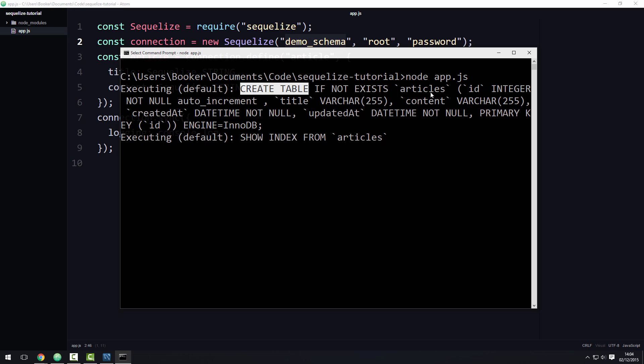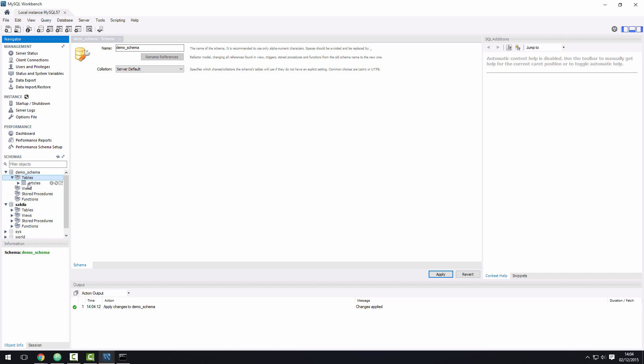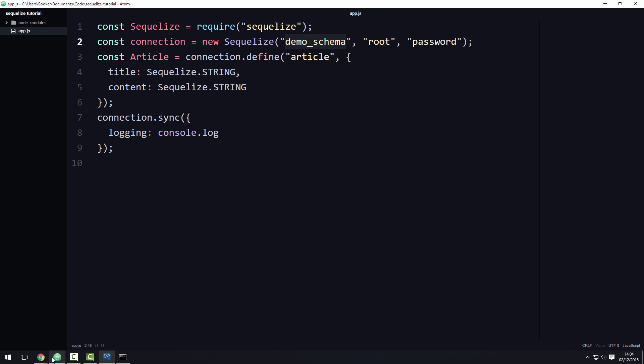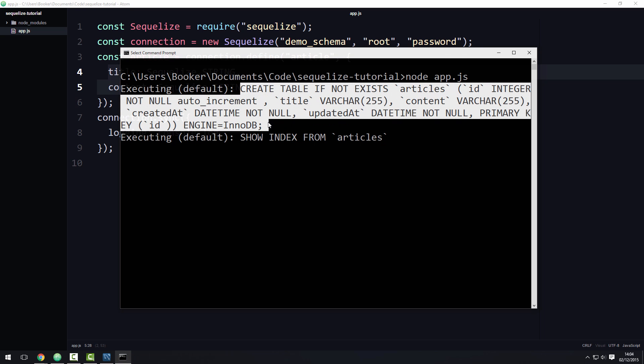As you can see, it's saying create table. And then inside of Workbench, if I refresh this little view here, you can see that there's now a table called articles. If I look at its details, you can see that it has automatically created an ID column as well as the title and content properties which we defined as part of the model. I'll explain this code in much more detail in the upcoming video, but that should give you the general idea.